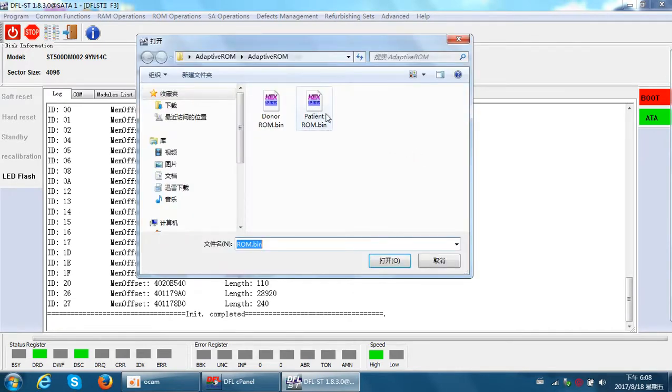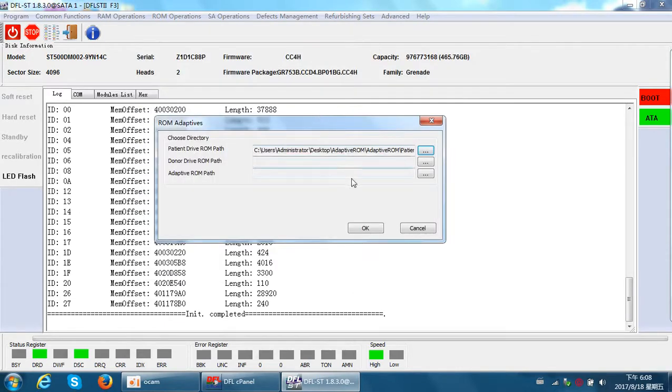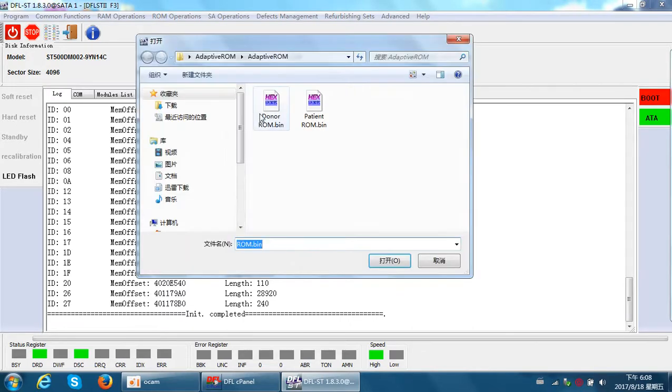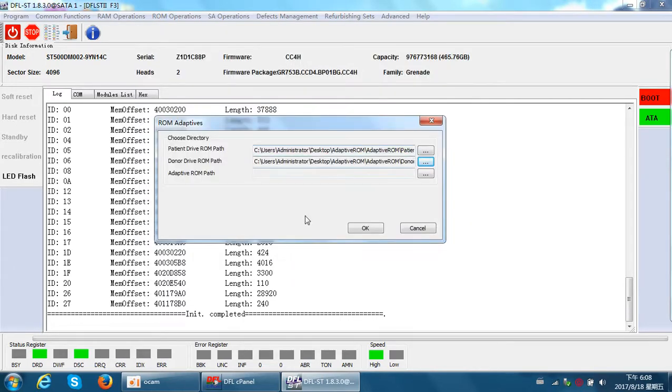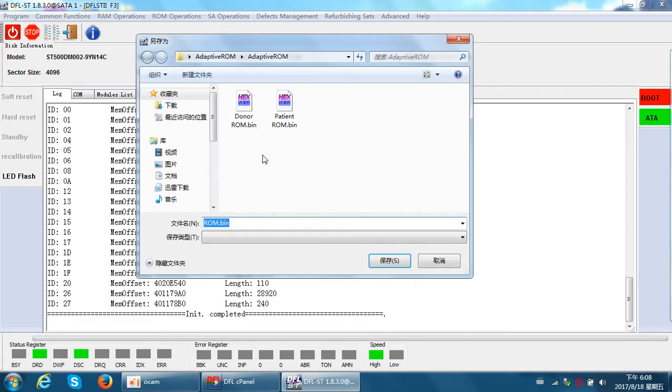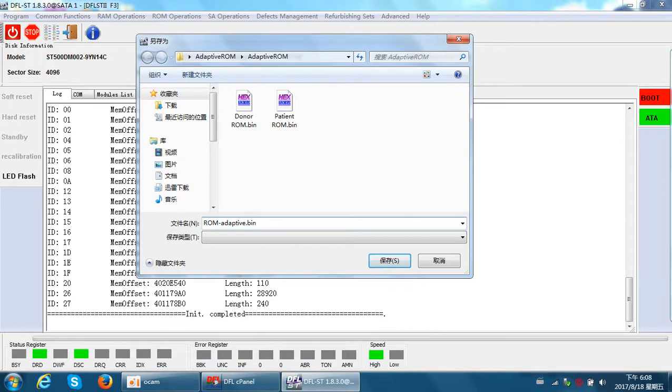The patient ROM - we select this one. Now donor drive ROM, we select the donor drive ROM. Adaptive ROM - the name is different. We rename this one as ROM Adaptive or any other name which is easy for you to remember.